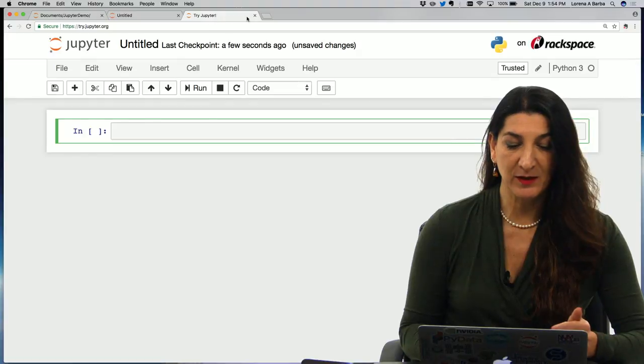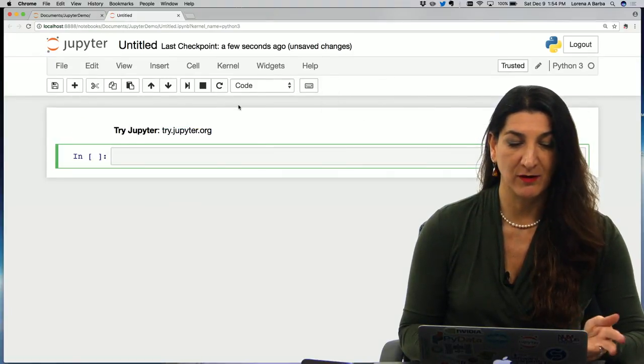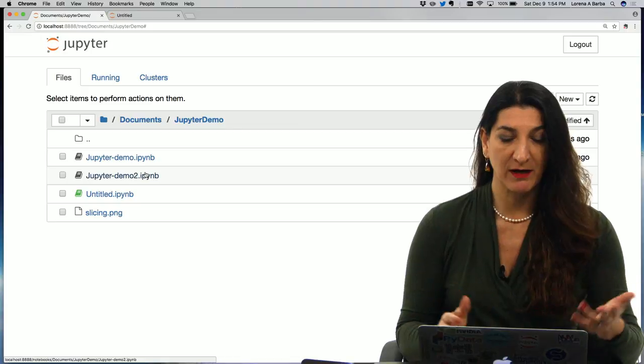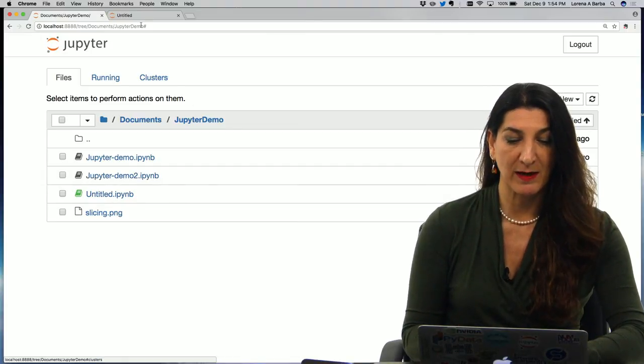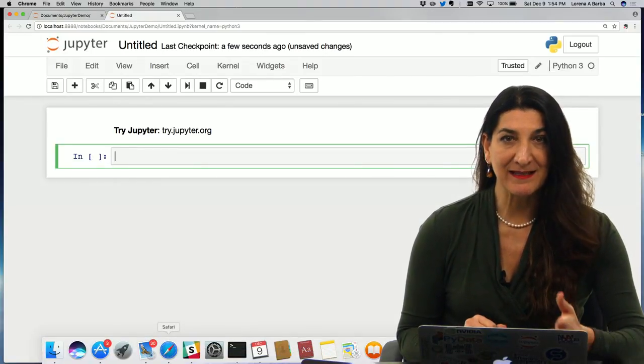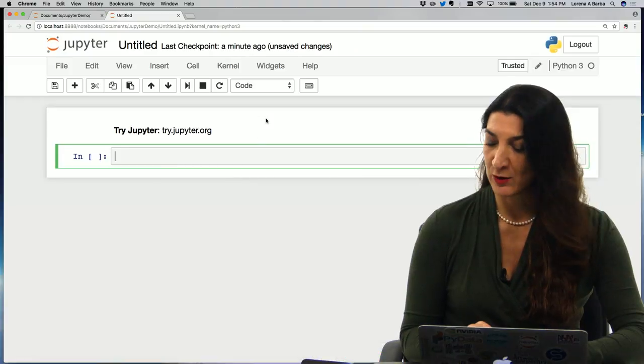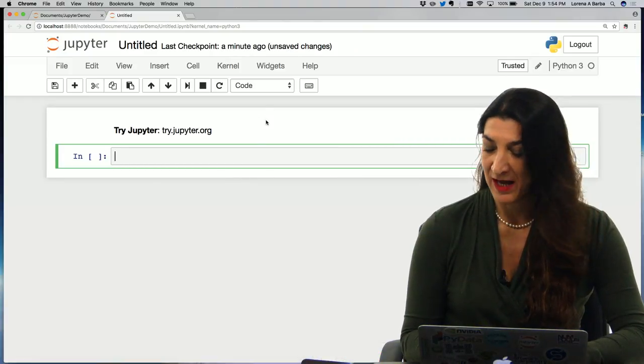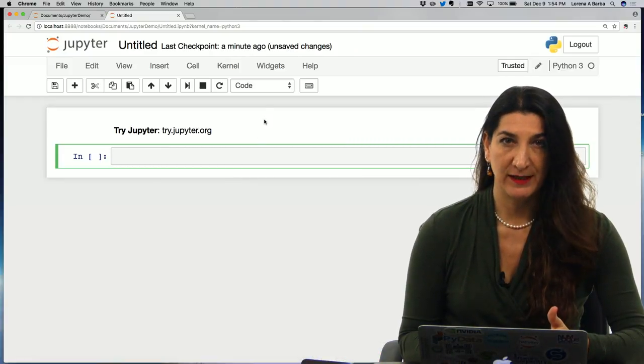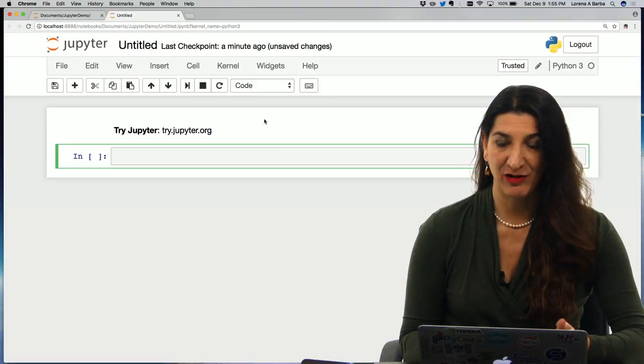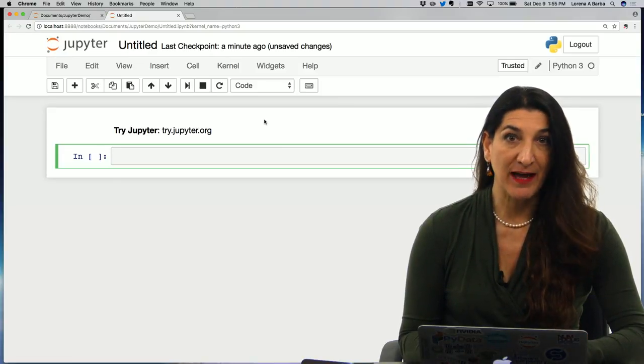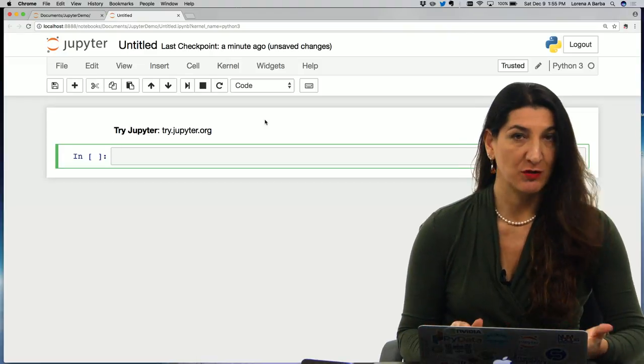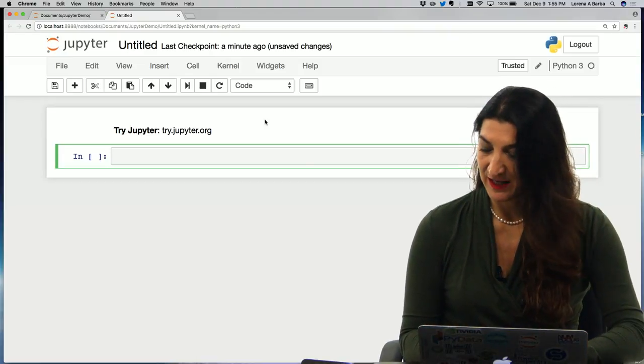But I will use my local Jupyter just in case this is on a website so there might be some Wi-Fi issues. I will use my local one and this demo is to show you how to play with Python lists. Python has a very powerful data type that's called a list, the Python list. It's a sequence of values that can be numbers, strings, or even other lists.